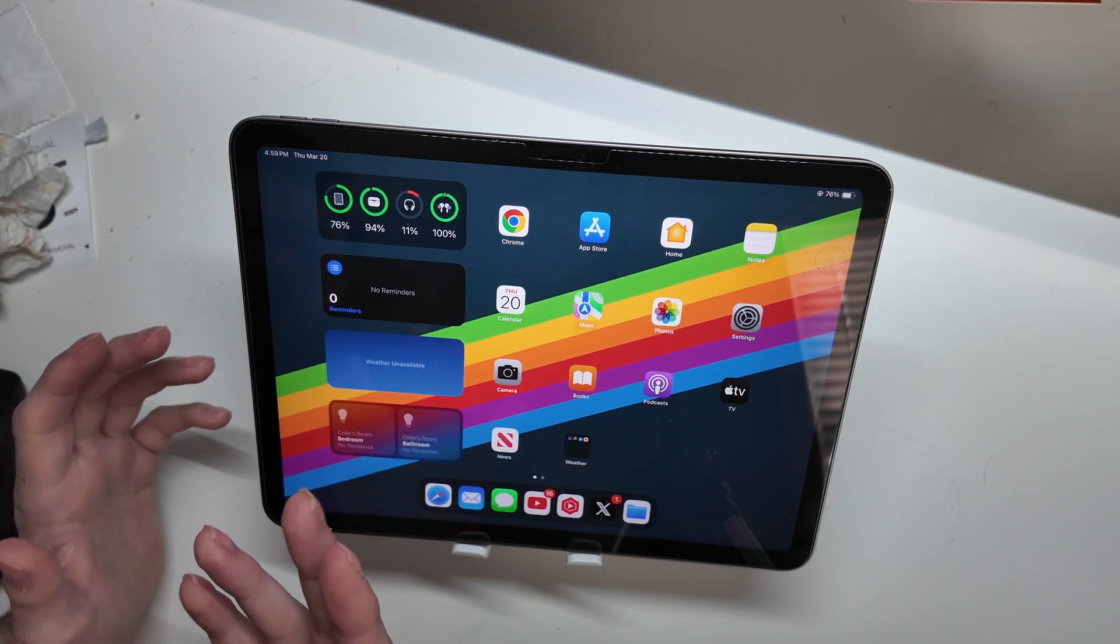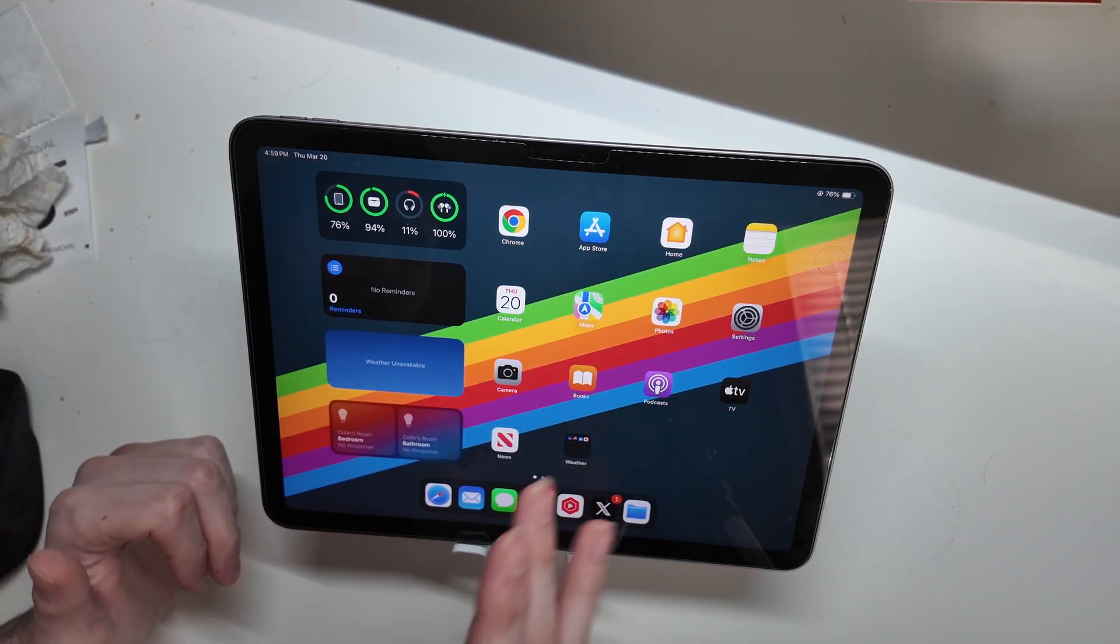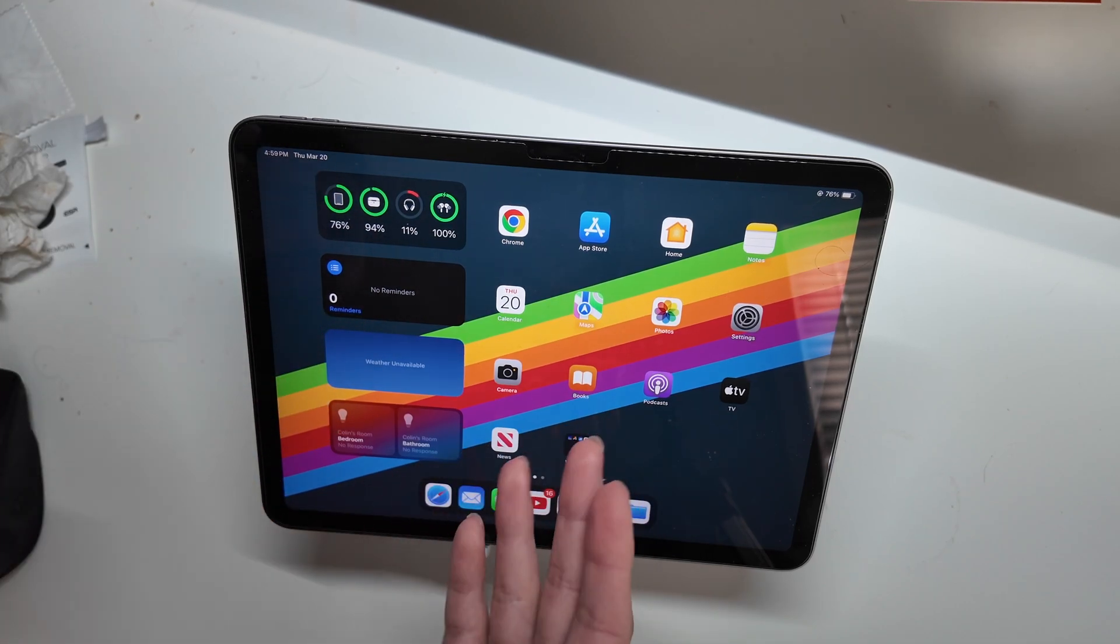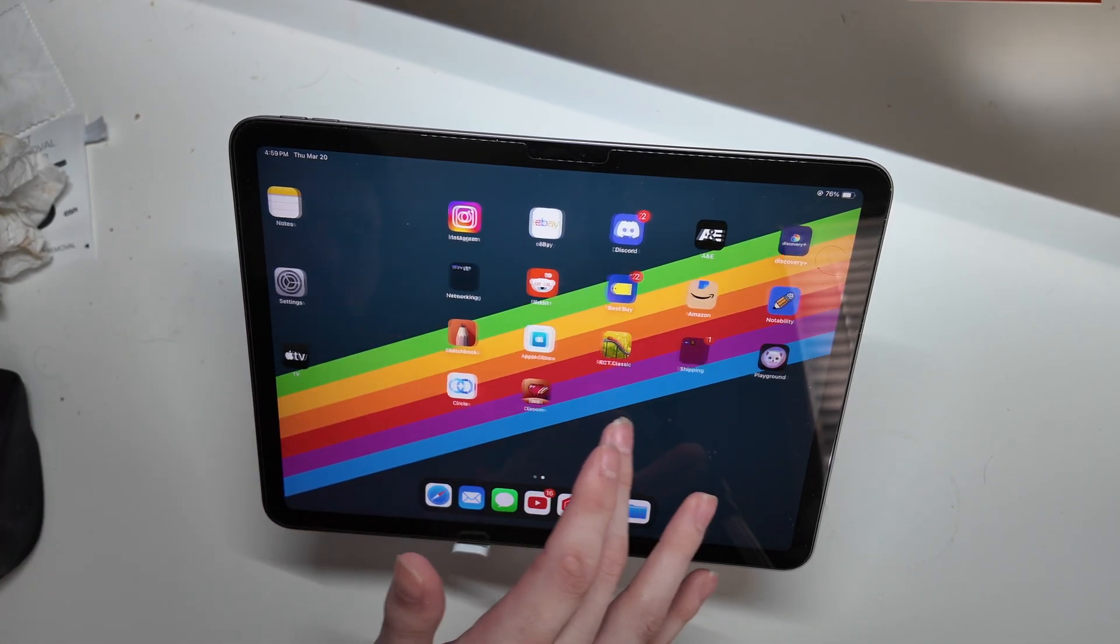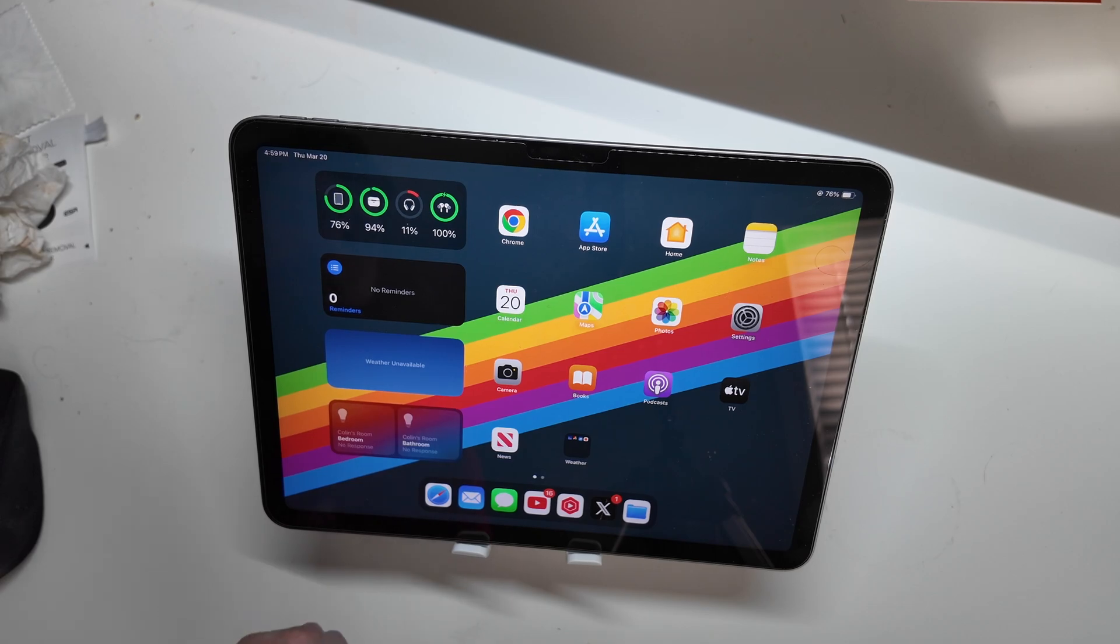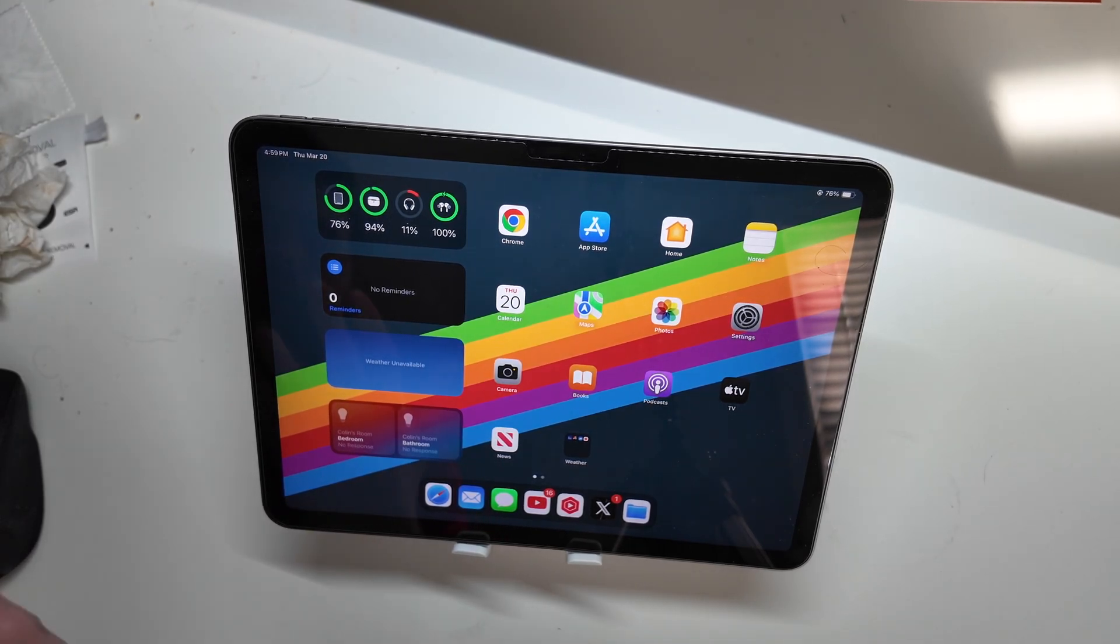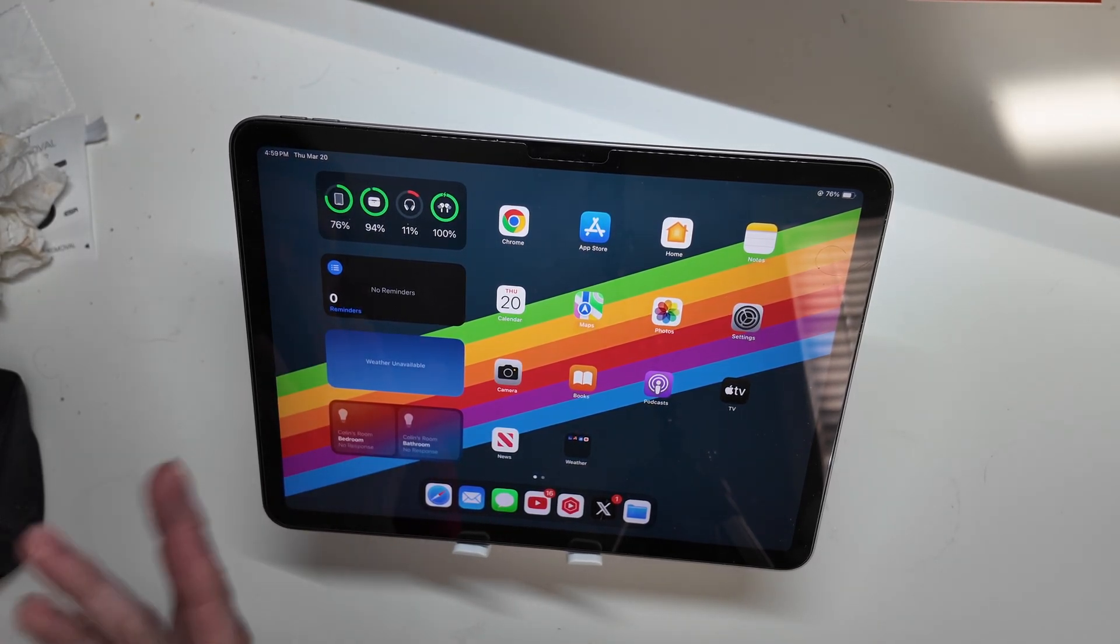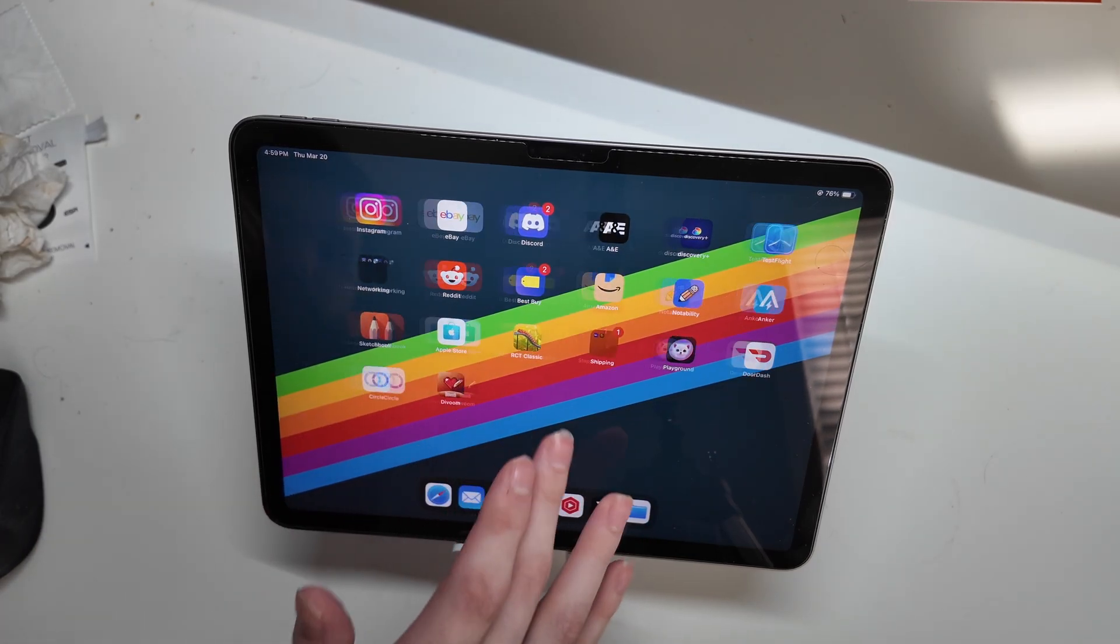I don't really mind the LCD versus OLED. This is still a very nice, bright, colorful display. But coming from ProMotion on the iPhone, coming from 120 hertz on my Galaxy Tab S10 Ultra, basically all my portable devices now are 120 hertz. You can definitely notice it.